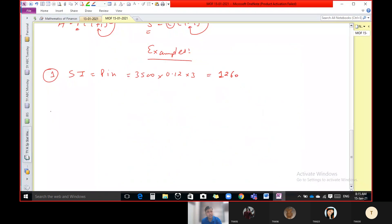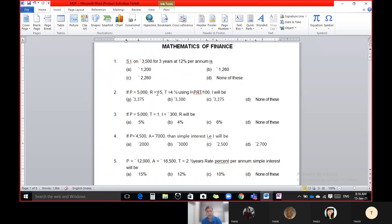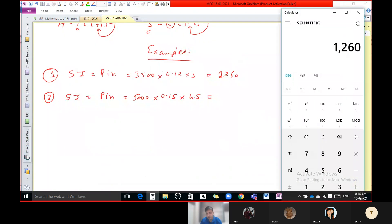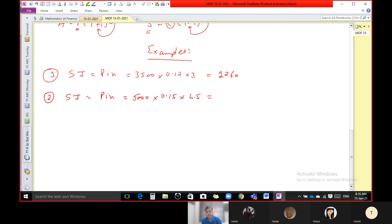Question number two: almost the same. P is given, rate of interest R is 15%, and time T is four and a half years. Use the formula I equal to PRN upon 100. P is 5000, I is R upon 100 which is 15 divided by 100 equal to 0.15, and N is 4.5 years. Calculation: 5000 × 0.15 × 4.5 = 3375. That is the answer.